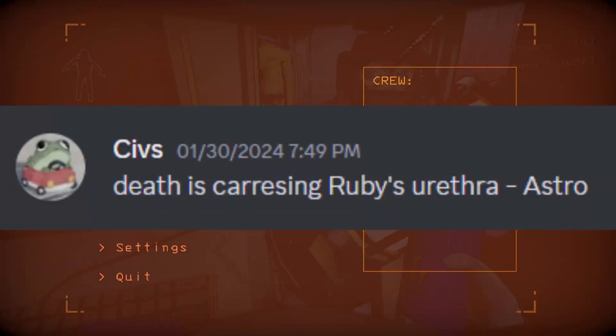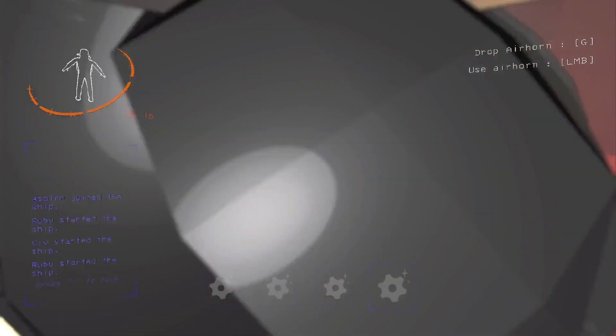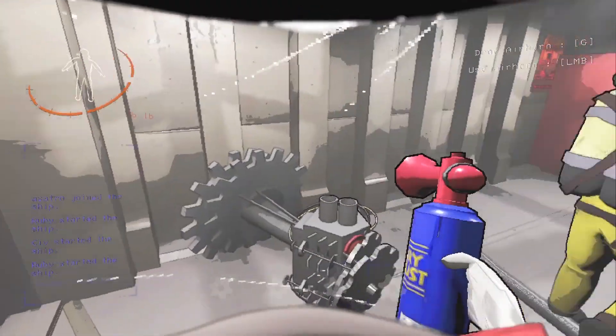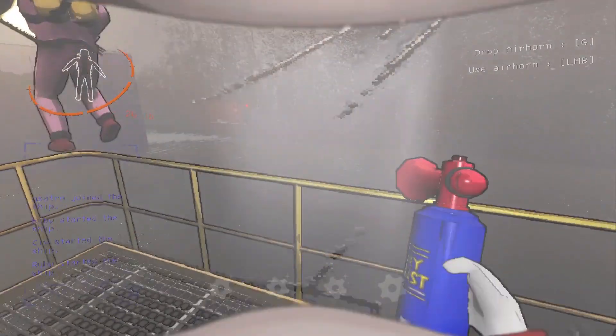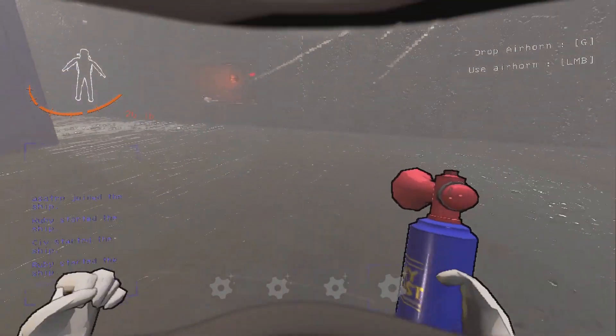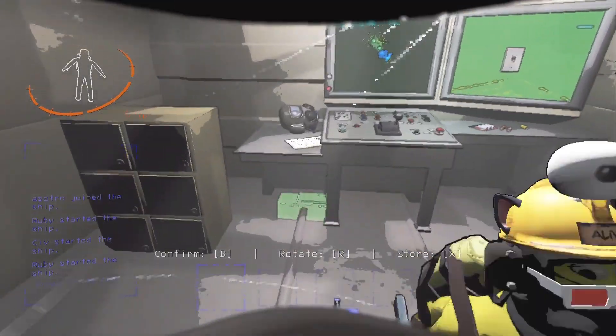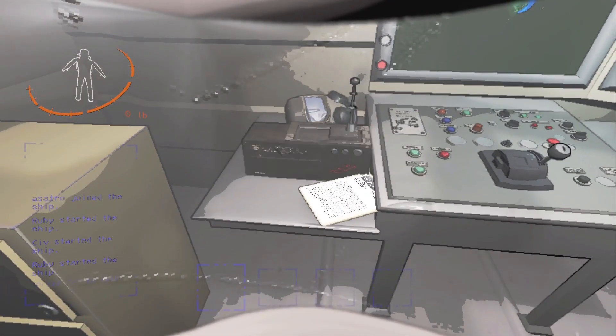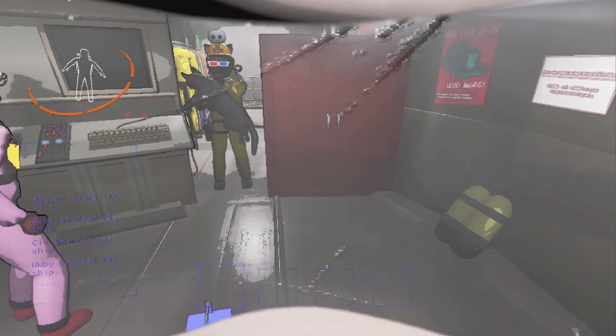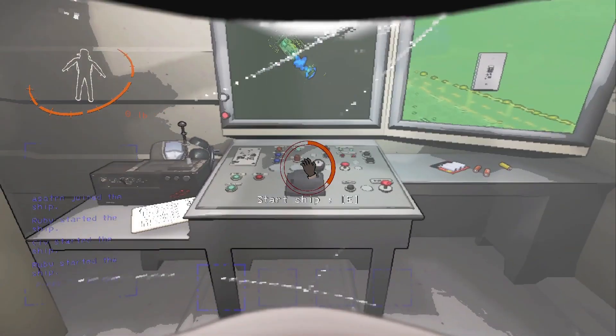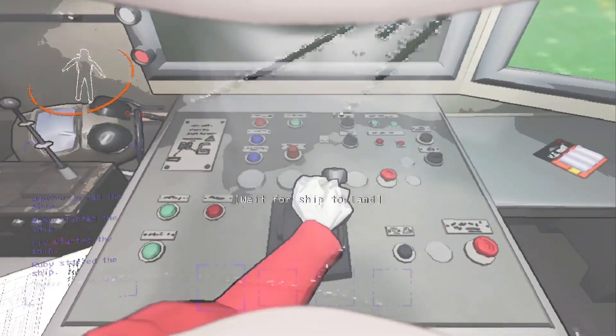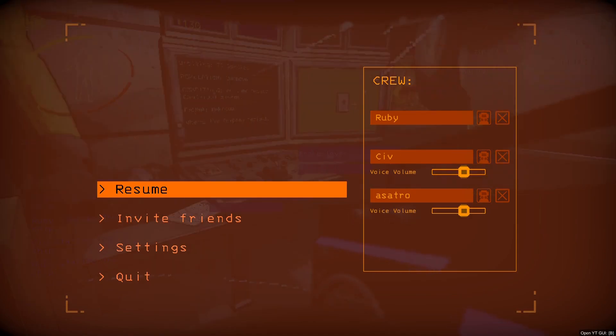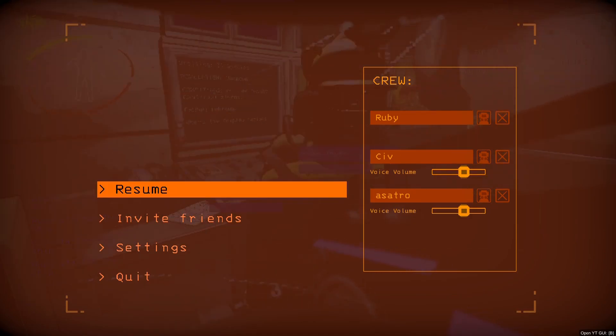What would you do if I tickled your olfactory sensory nerve? Death is caressing Ruby's urethra. Astro, why are you... wait no, sorry, not you. Why is death... oh, we didn't sell the cat. Yeah, just sell the cat. Oh god. No, no, no, no, no, we'll keep him. You see he purr.